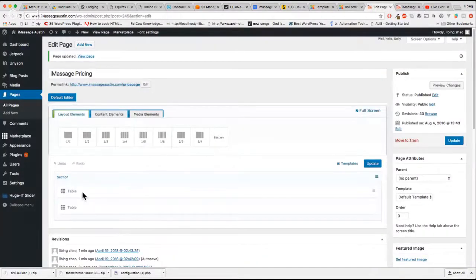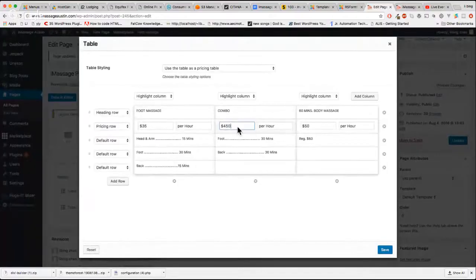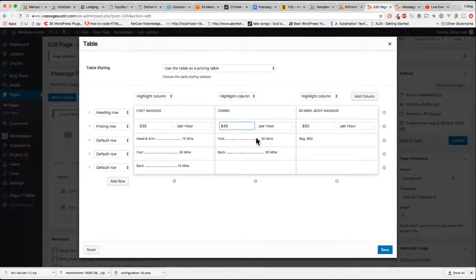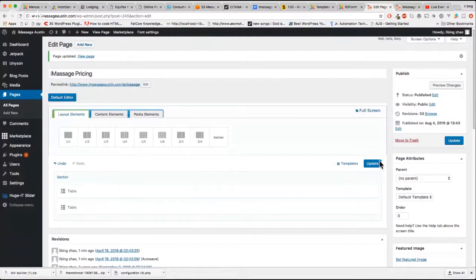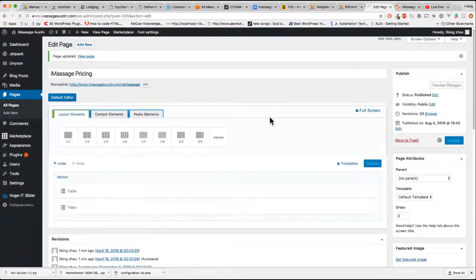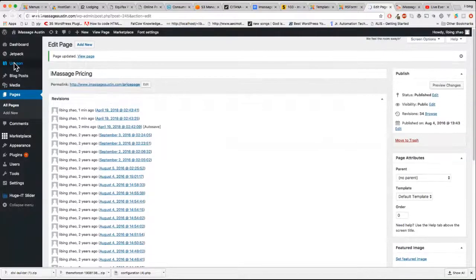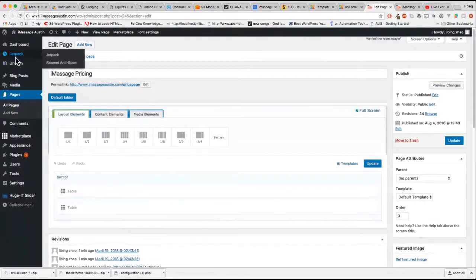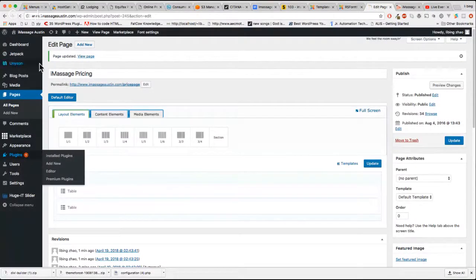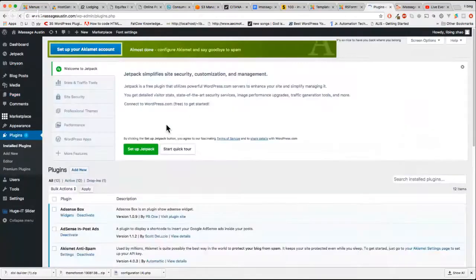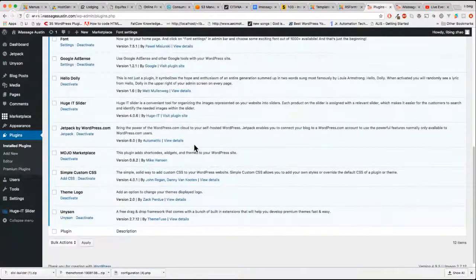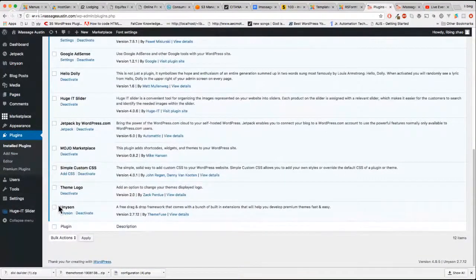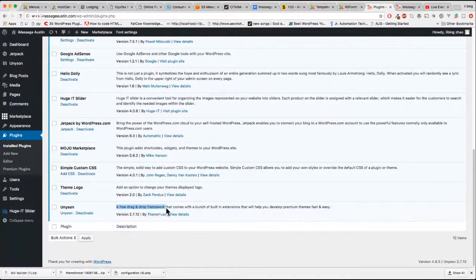You use the visual editor to update the content in WordPress. I hope this can help you and it is free. It's free. That's the plugin, that's the plugin, a free drag and drop framework.